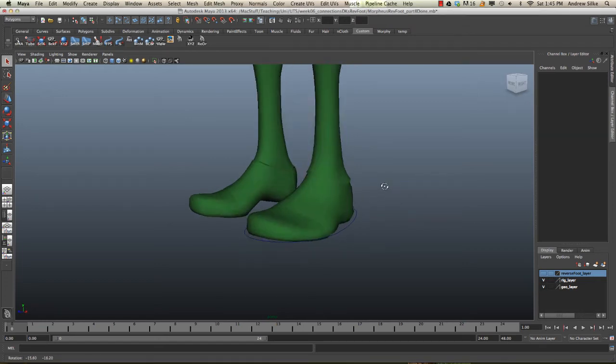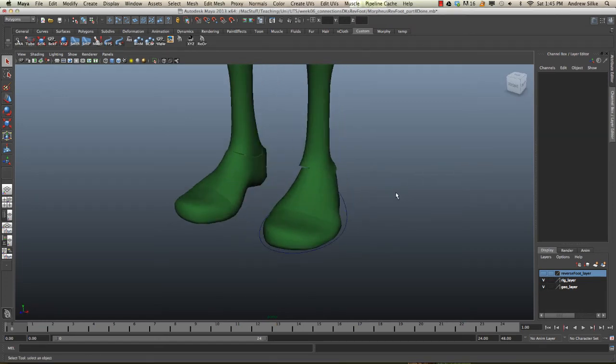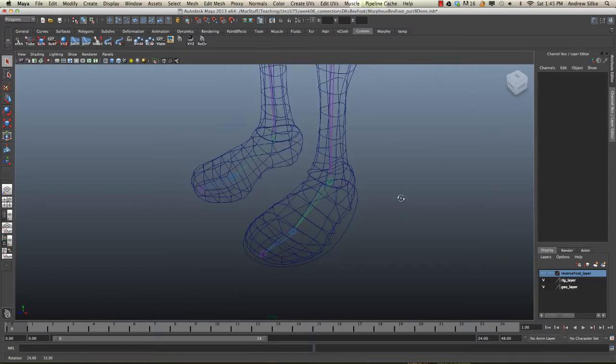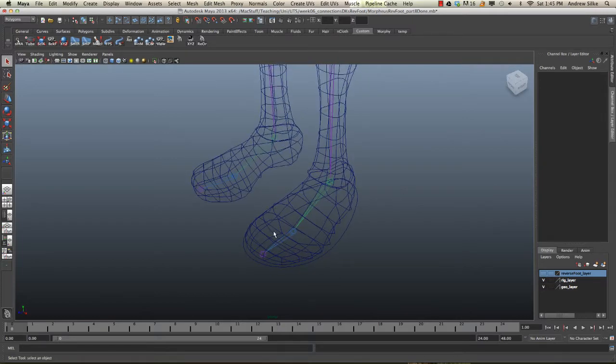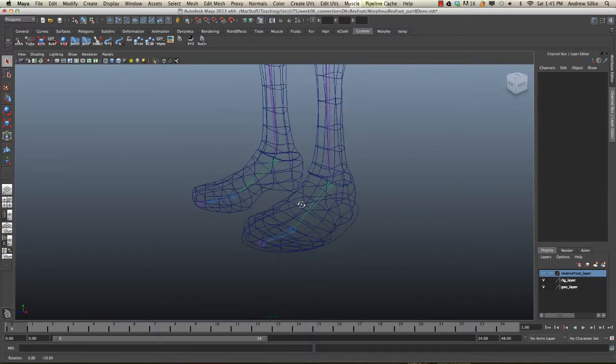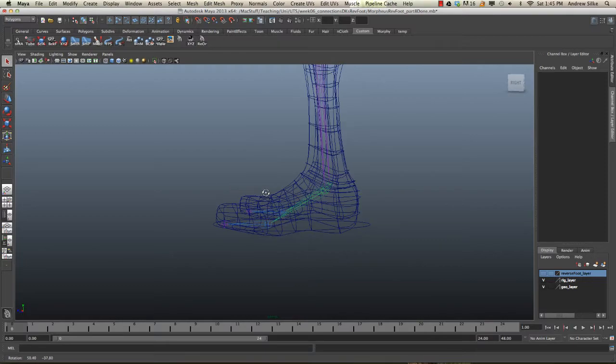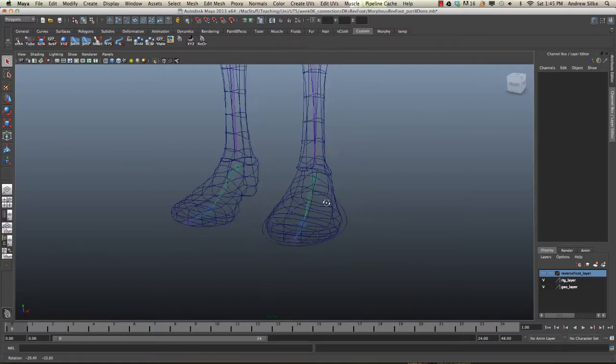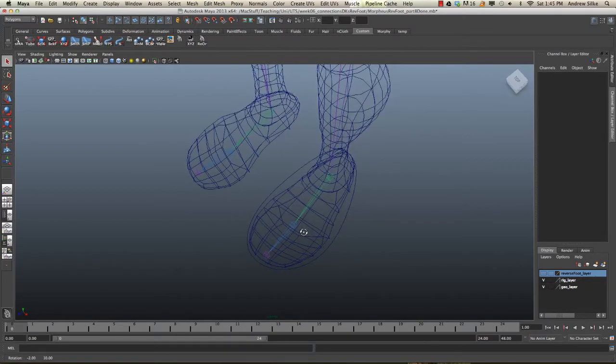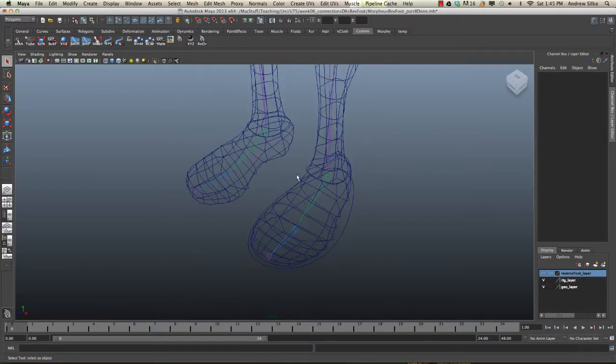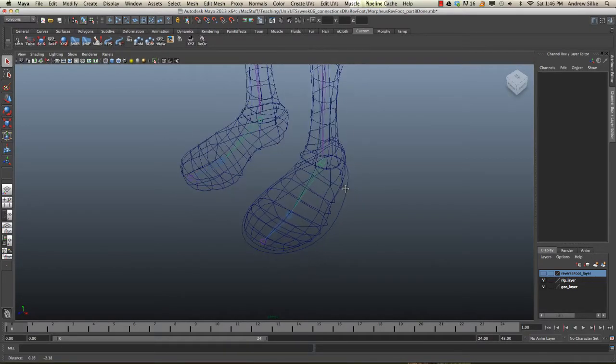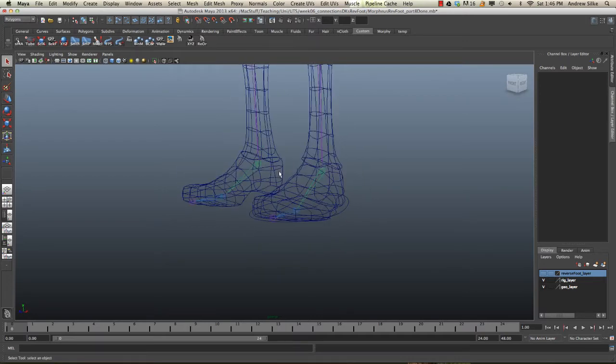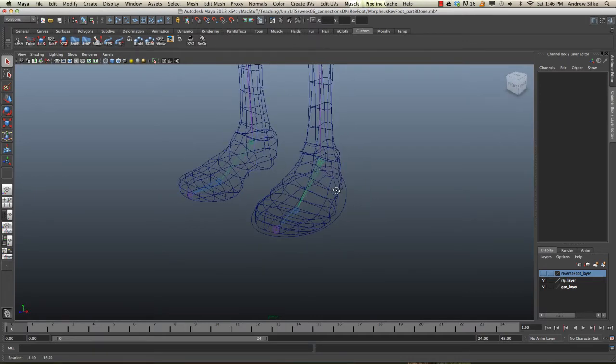Alright, so now that we've got this simple reverse foot going and we added this toe control, we're in pretty good shape. This is really all you need for an animator to get most of the way there, but let's now add some extra controls to give the animator full control over this foot.